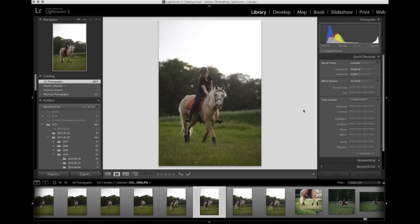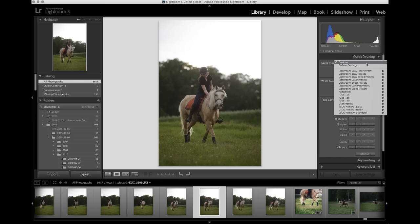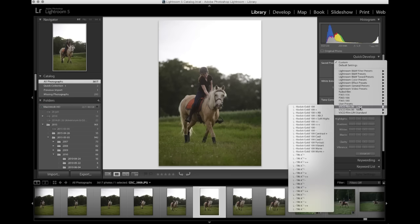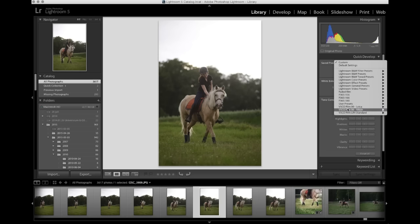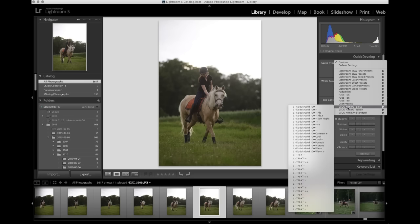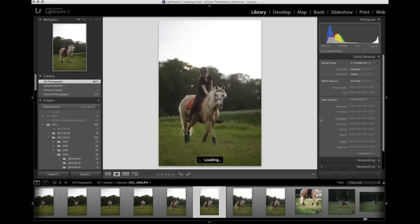I've exported the photo into Lightroom, and I'm gonna go to Quick Develop, and under Saved Preset, I'm gonna pick a VSCO filter. I do have quite a lot to pick between, but I have some current favorites that I tend to switch between, so I'm gonna try a few out, see what I like.